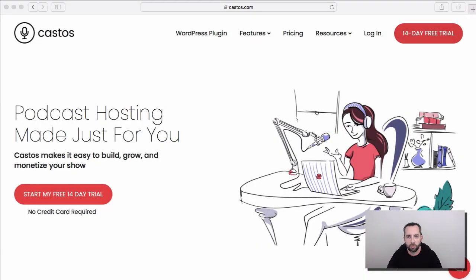Hey there, I'm Craig Hewitt, the founder of Castos, and in this video we're going to be talking about how to get started setting up your podcast on the Castos hosting platform.